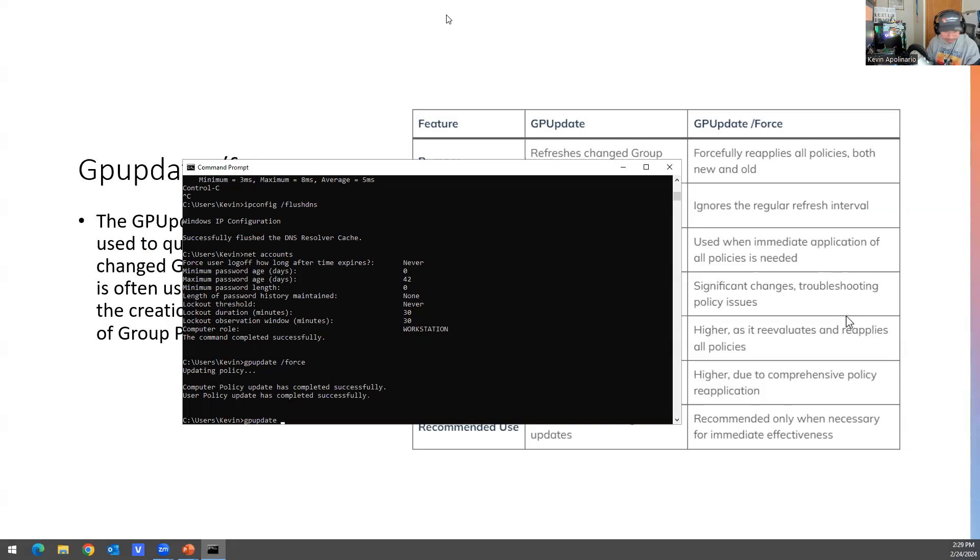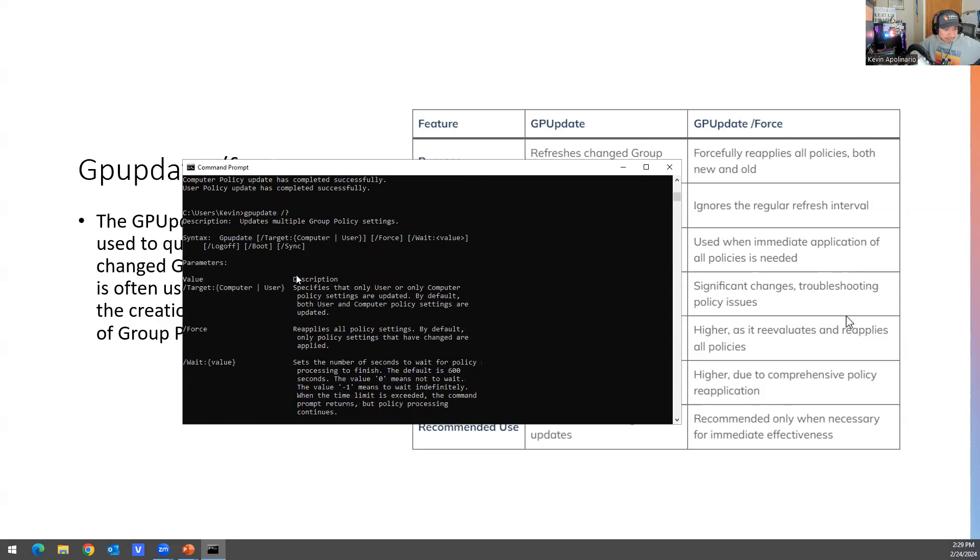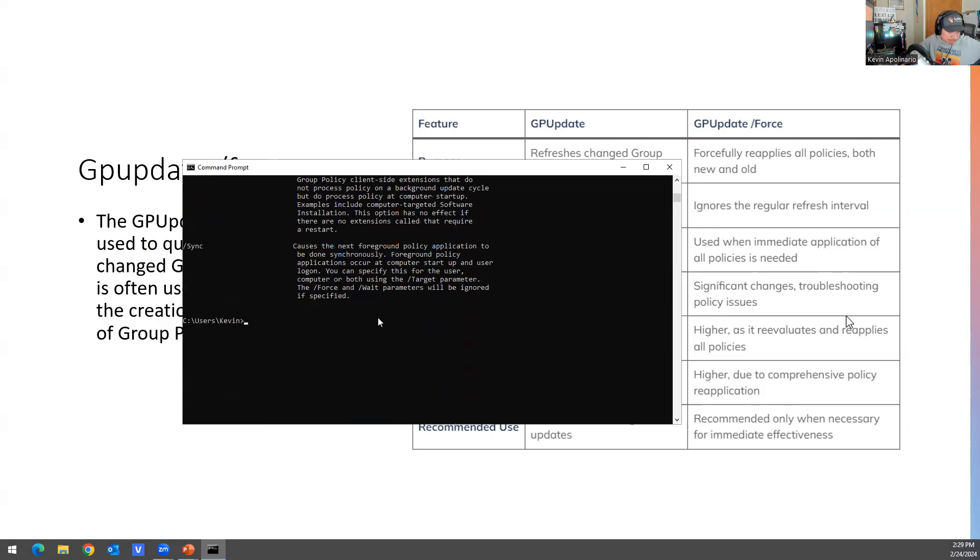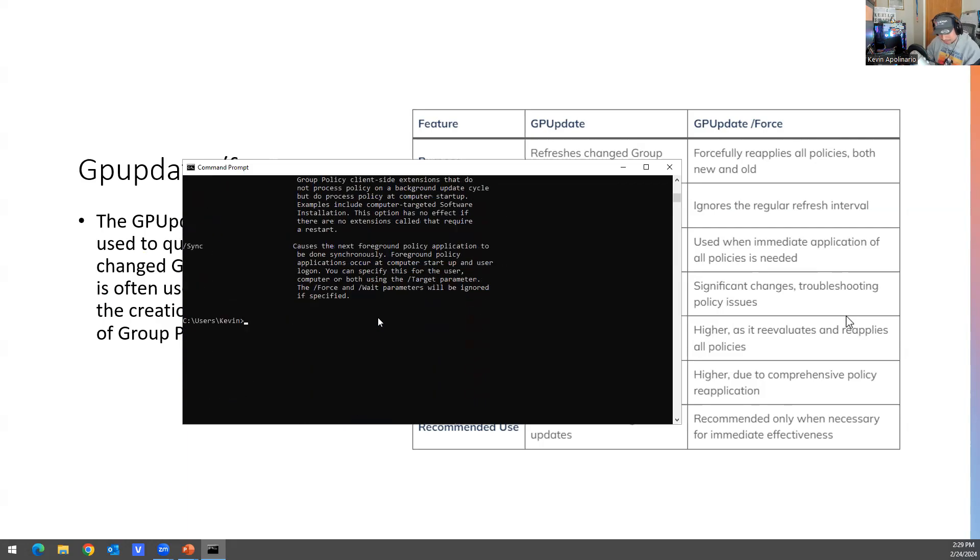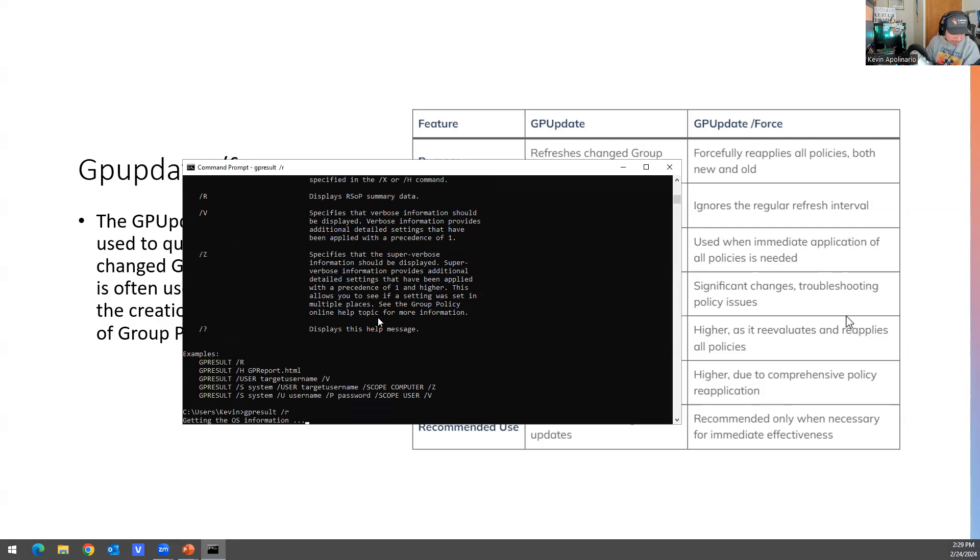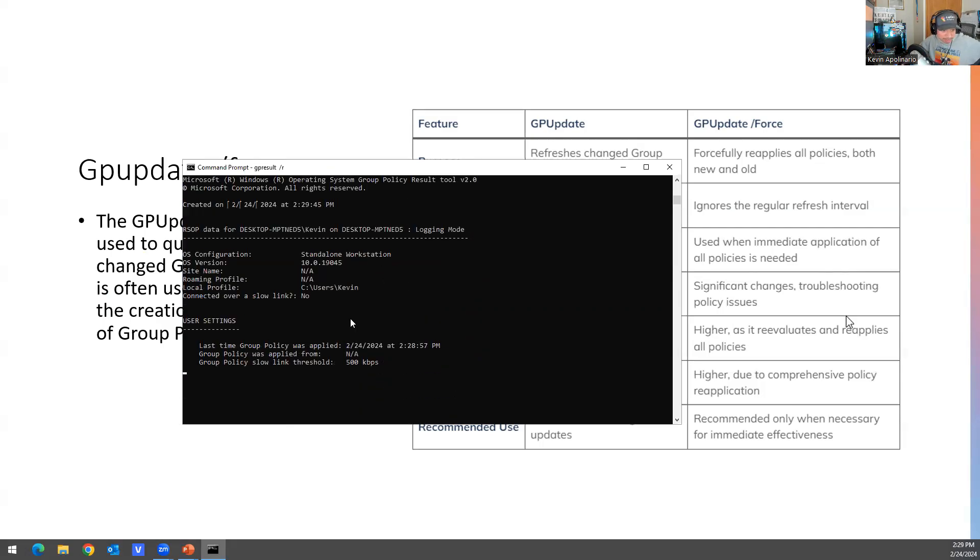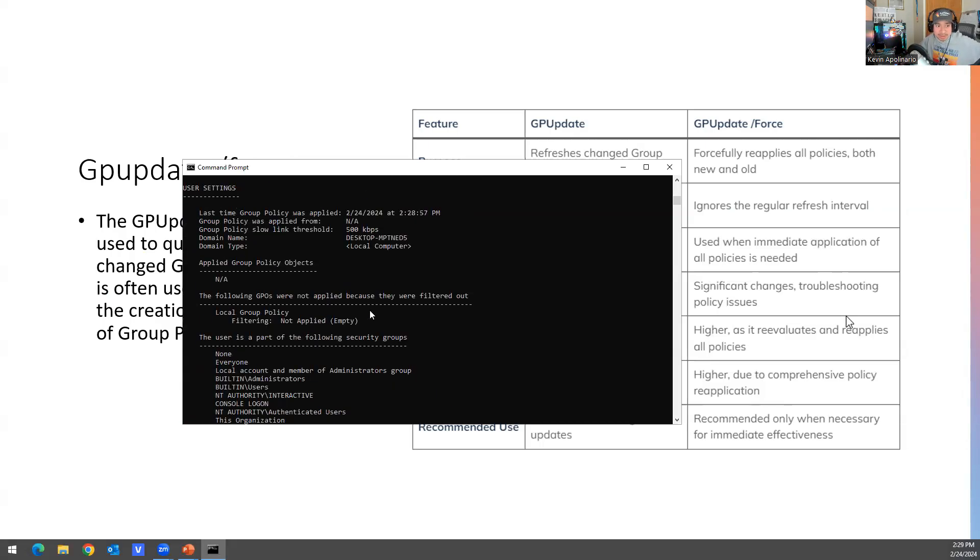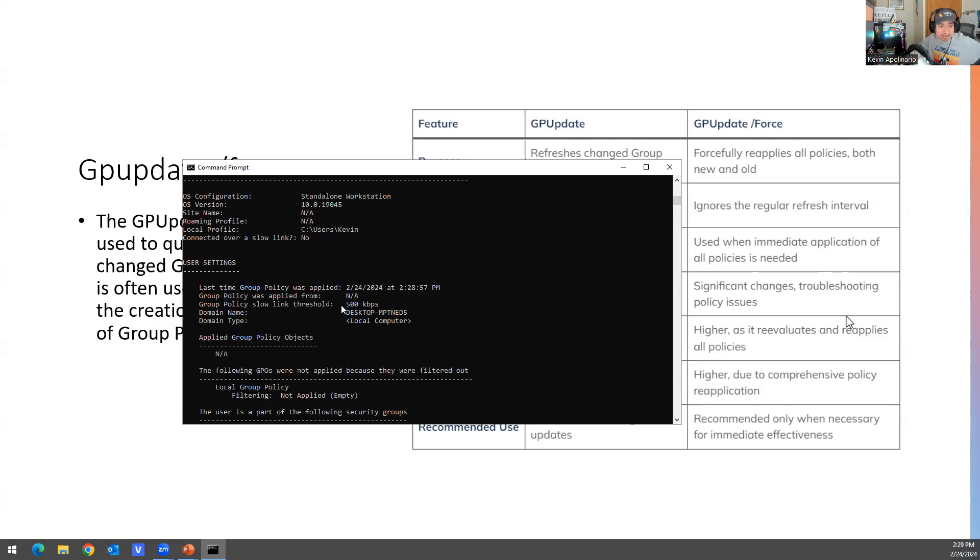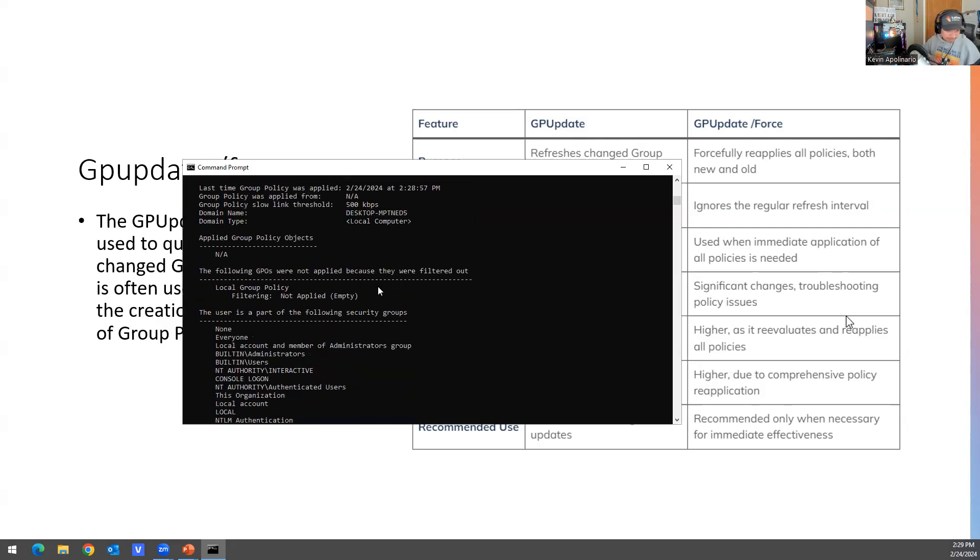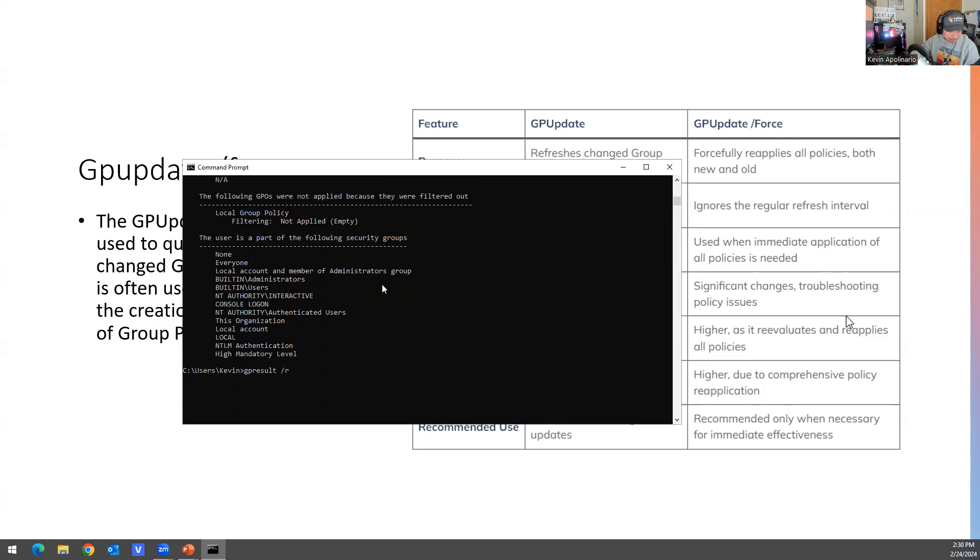Gpupdate question mark - the question mark gives you more information. So you have gpupdate, gpupdate /force, gpresult. This is gpresult -r. This is your group policies. Group policies are permitted on this computer and it tells you more information about what group policies are put on this PC or computer. And this tells you what security groups I'm part of on this computer. So these are commands that are very useful for IT, if that makes sense.